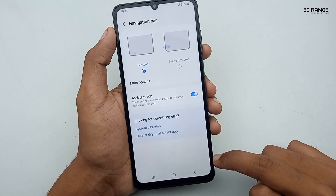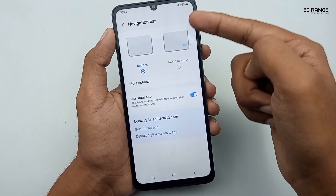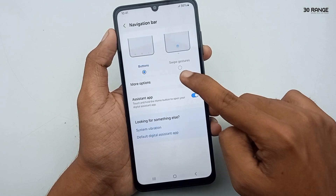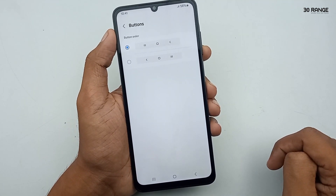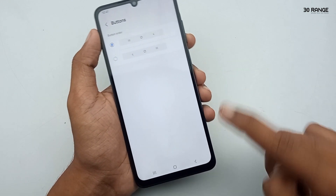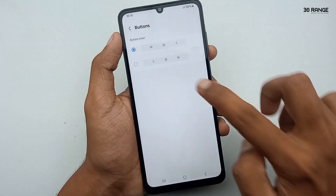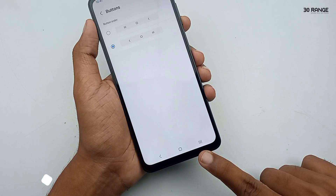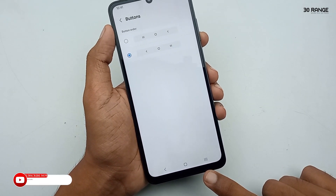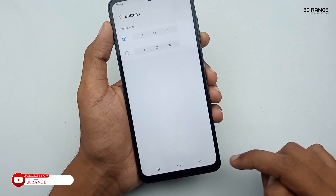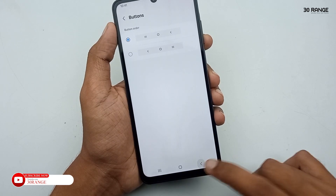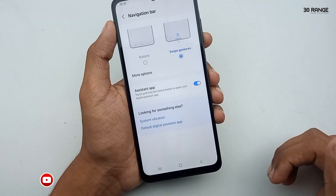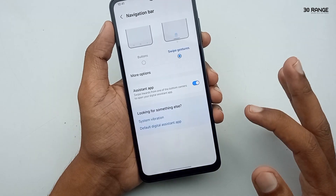Here you can see two methods. The current method is buttons, and another one is swipe gestures. In the buttons method, we can change our button positions — click on 'more options' to do so. If you want to change the back button and recent key positions, enable the second method. To hide these buttons, enable the swipe gestures method.